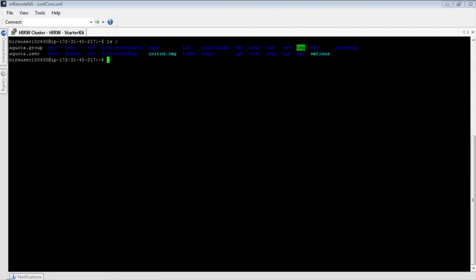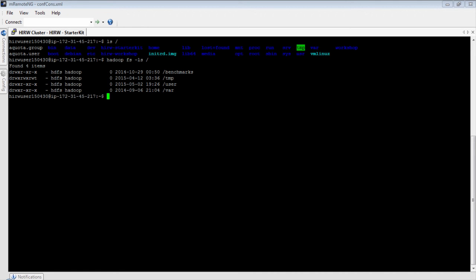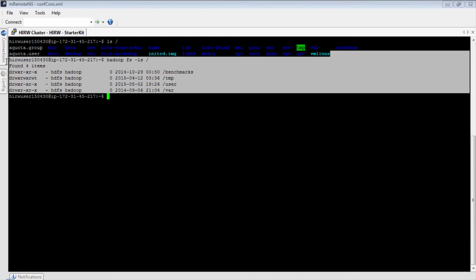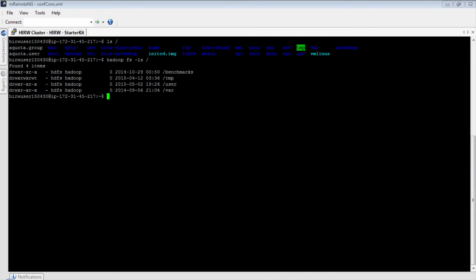First, let's try the regular ls command on the root directory, which brings files from the root directory in the local file system. Here is the HDFS command to list files from the root directory. As you can see, the output of the local file system listing is different from the HDFS listing. That is expected, because HDFS has a global view of the files in your Hadoop cluster across all the nodes, whereas the local file system can only view files available locally.